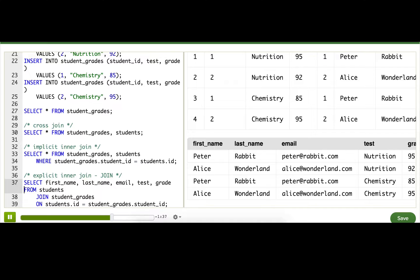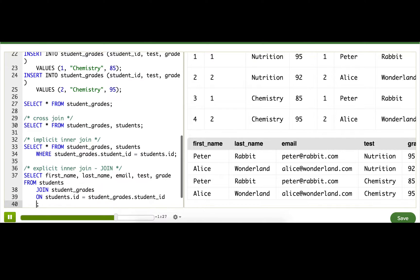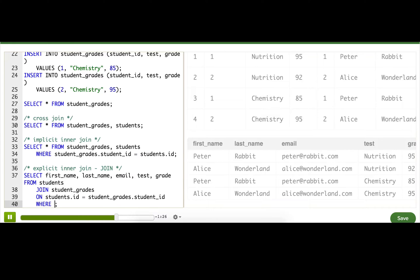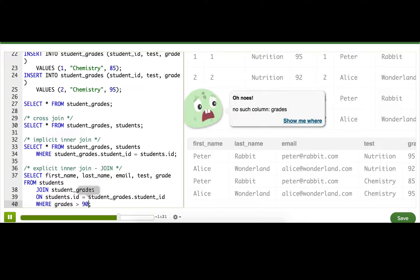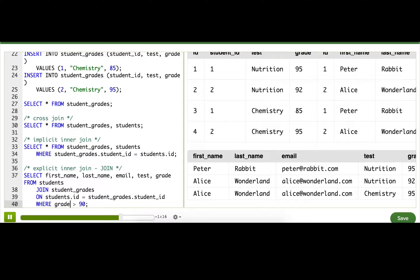The cool thing is, once we've done joins, we can still use WHERE and GROUP BY and all those fancy things. Let's say that we want to filter down the results to just grades greater than 90. There we go. Lots of ones above 90. Now I can email all those students with a high five.